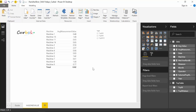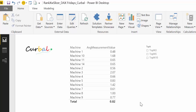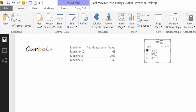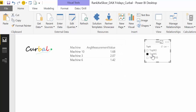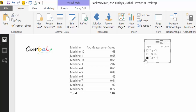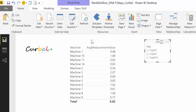Here we are in Power BI. This is an example we've used before when calculating rank with a slicer. When I select 'top three' in the slicer, it filters the list to the top three values; 'top five' gives the top five, and 'top ten' gives the top ten. The key component making this work is actually HASONEVALUE.